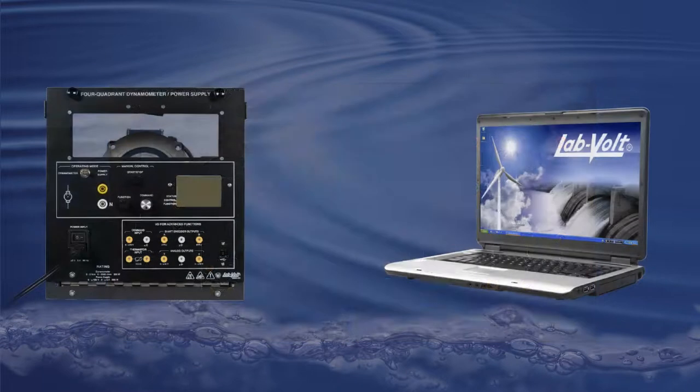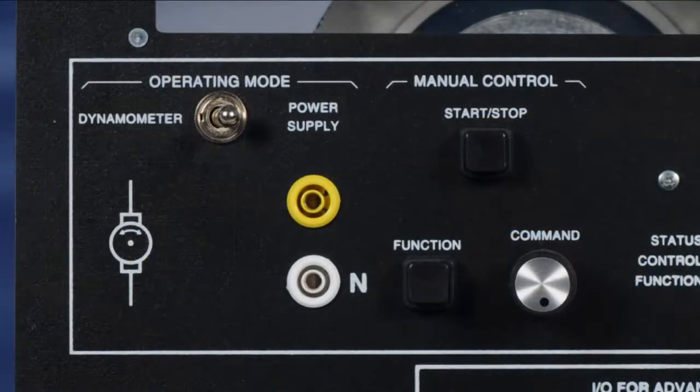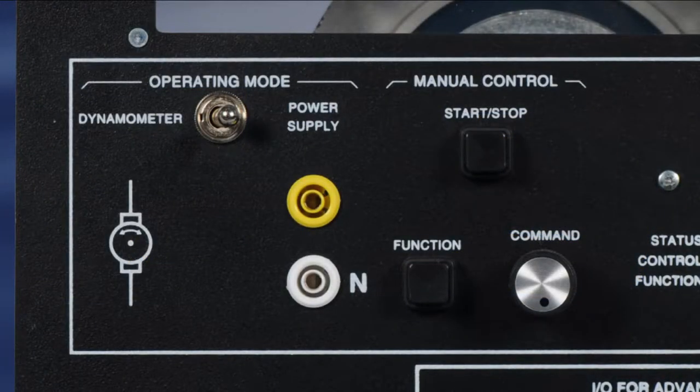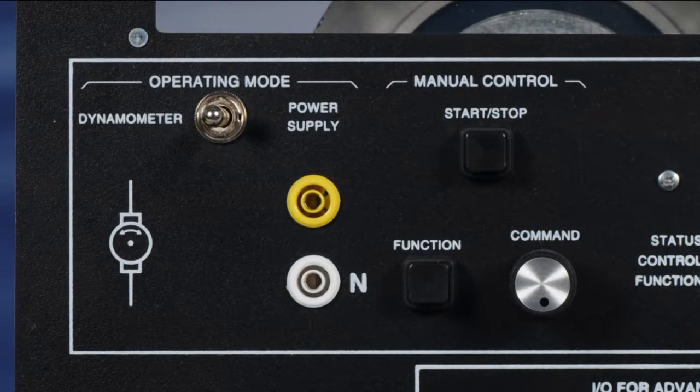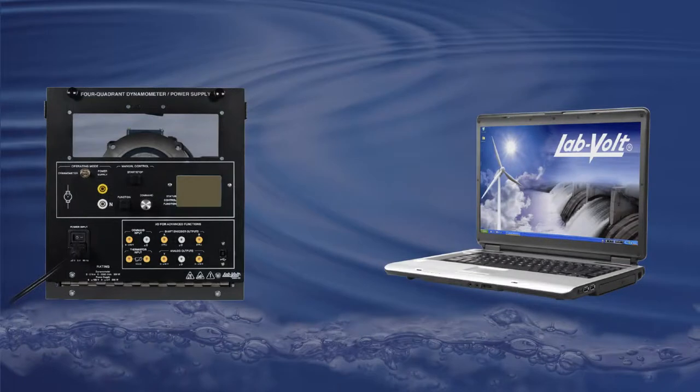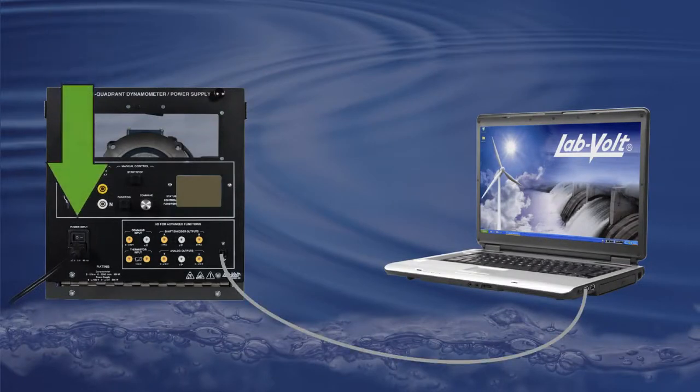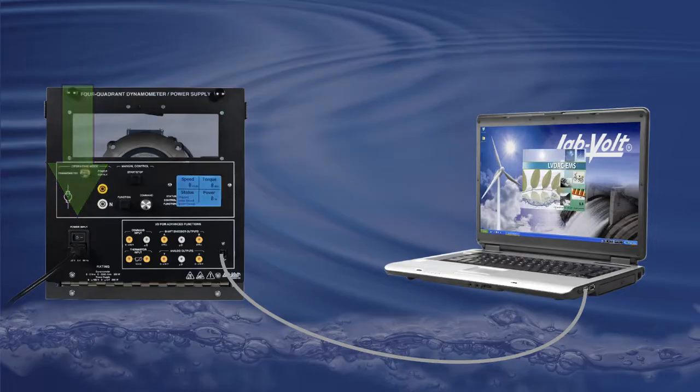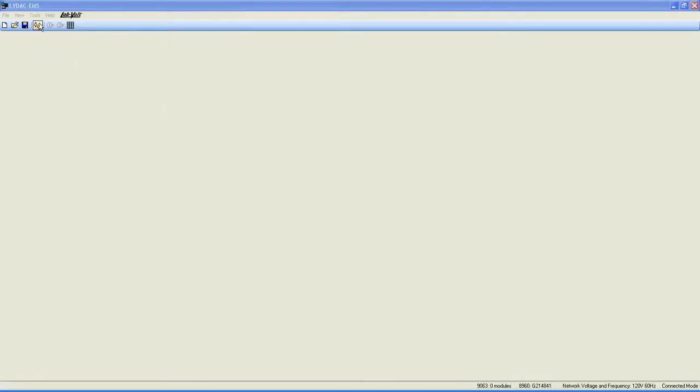To access this function, proceed by selecting Dynamometer Mode on the front panel of the 8960, then connect the 8960 to your computer using a USB cable, and then start LVDAC EMS.